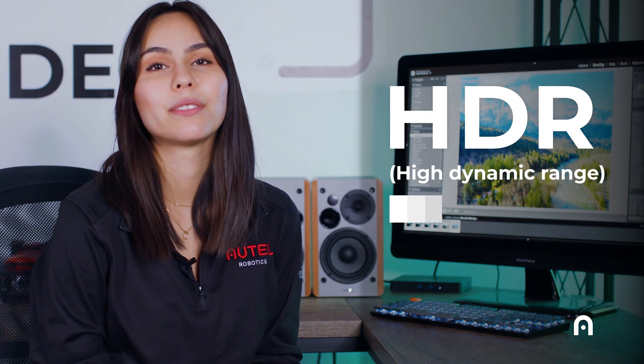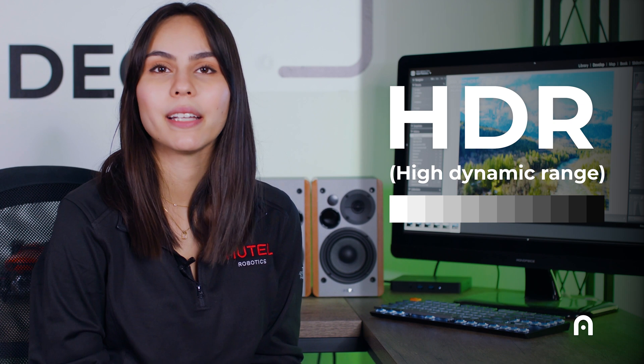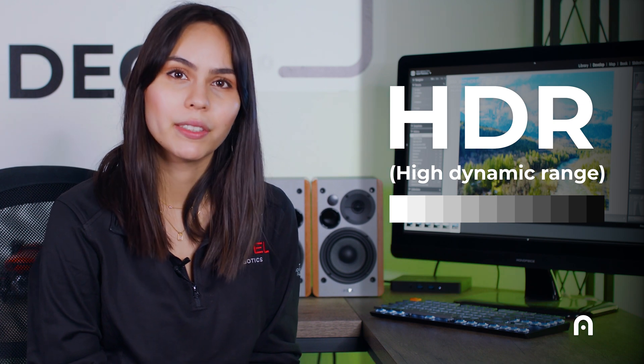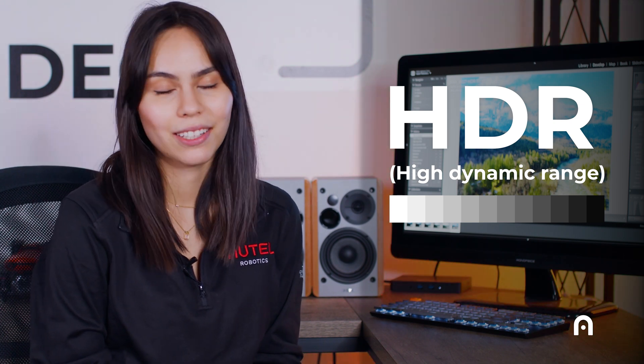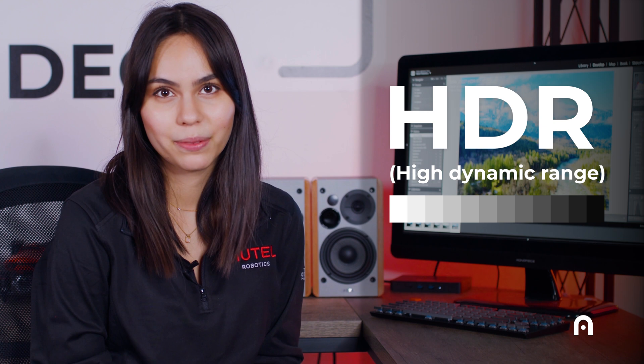I'd like to begin with a little bit about HDR for those who might not be familiar. HDR stands for high dynamic range, and dynamic range is the difference between the lightest lights and the darkest darks in your image.